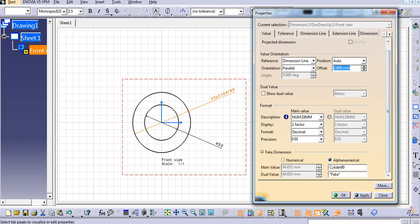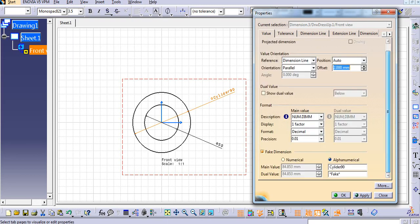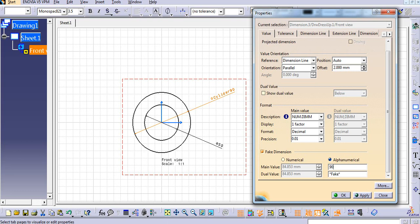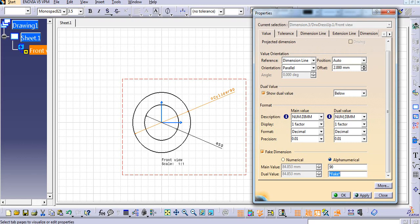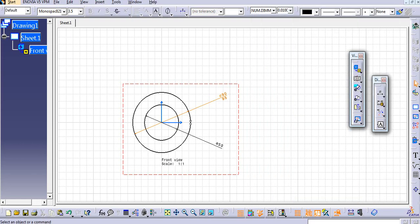So you can see the dual value. We will make one video separately on dual value, but you will just see what it is. So the dual dimensioning in drafting is the drafting practice of using multiple units of measure in the dimension. So let us say I will add...